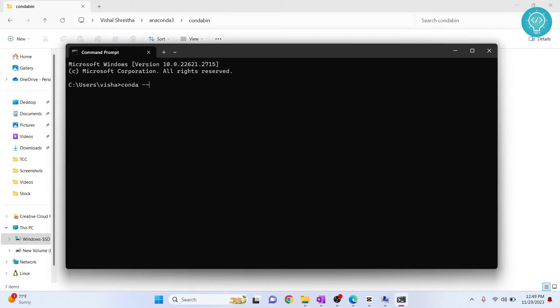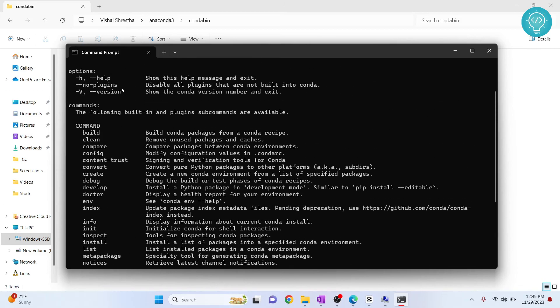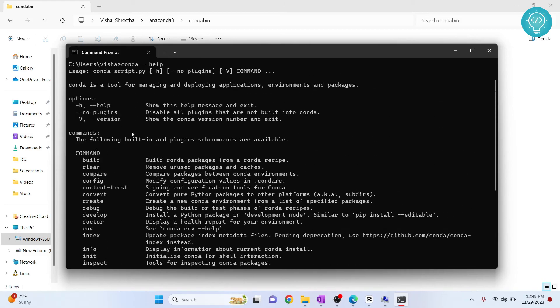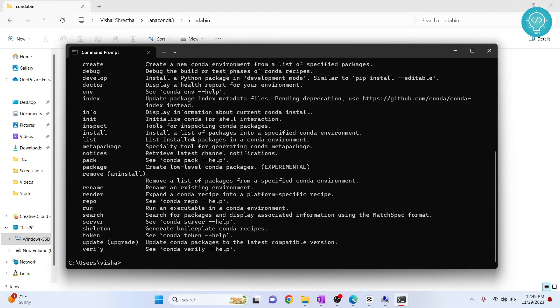If I type conda help now it will list all the commands that conda takes. So now you have added conda to environment variable and you can create conda environment.